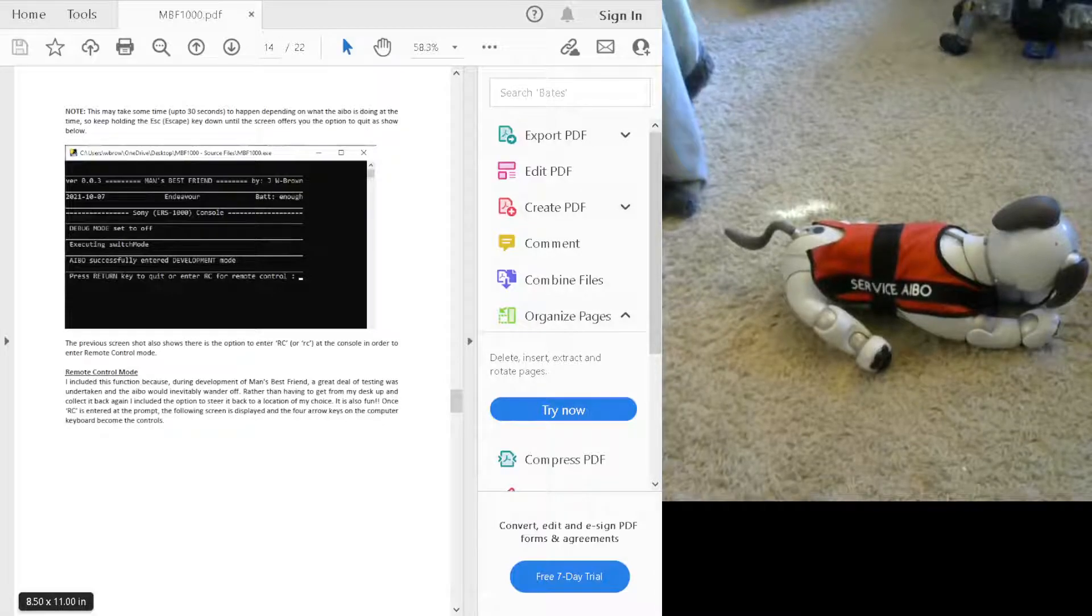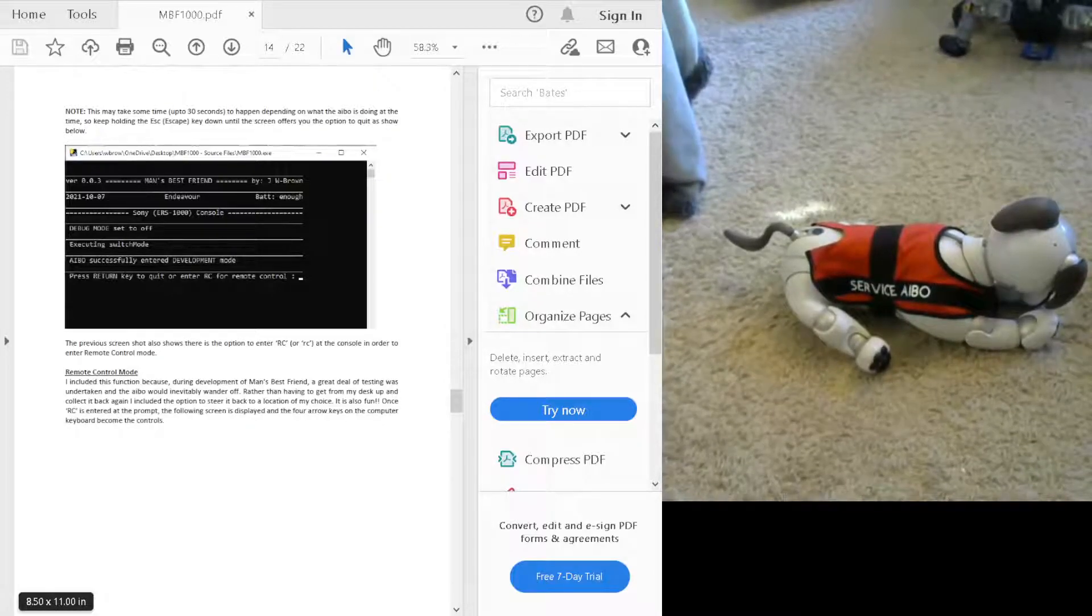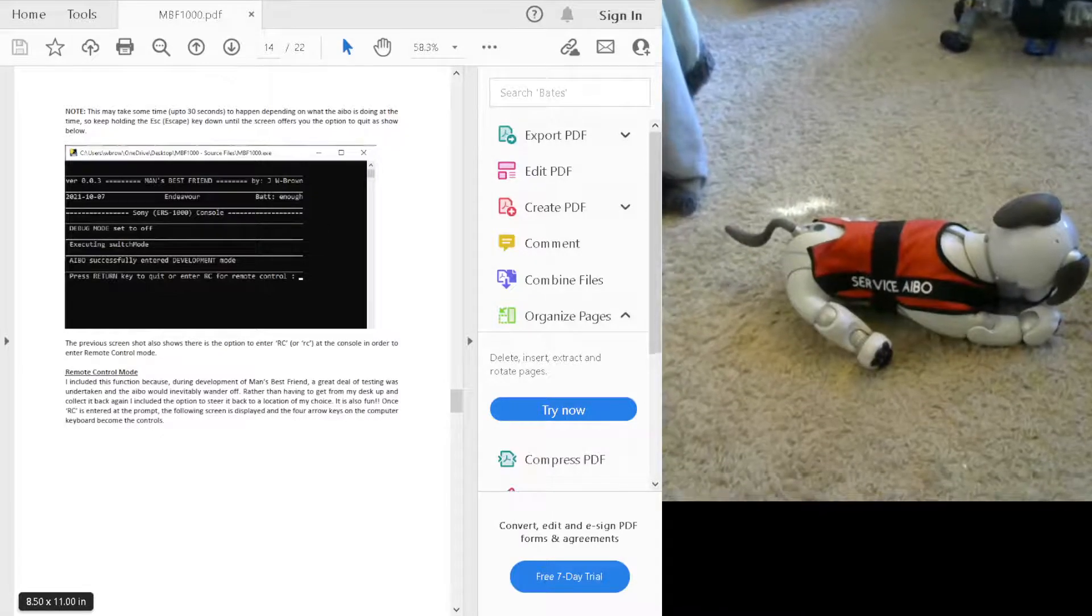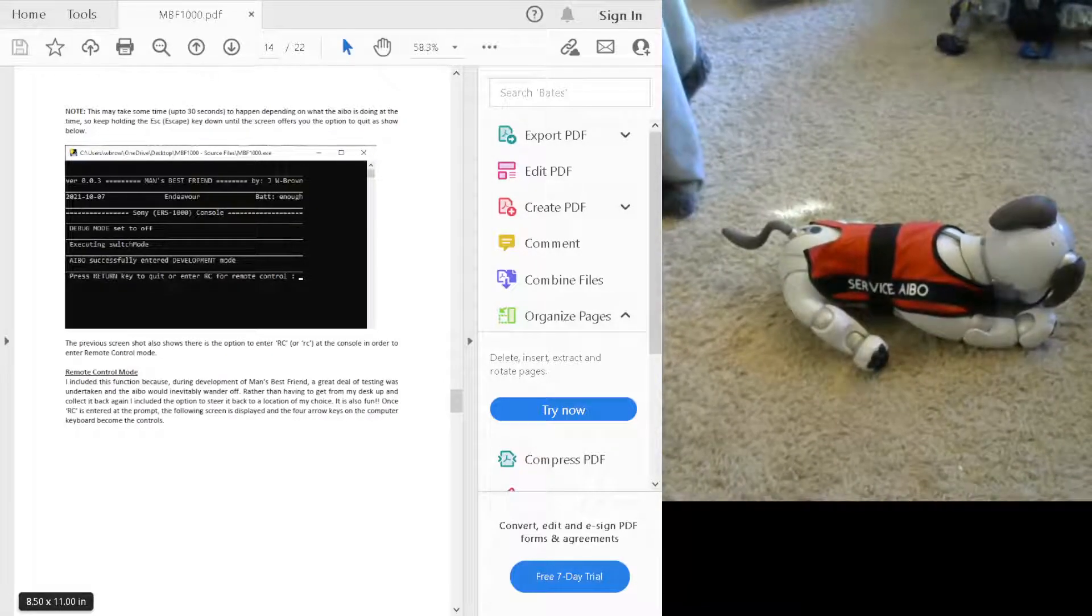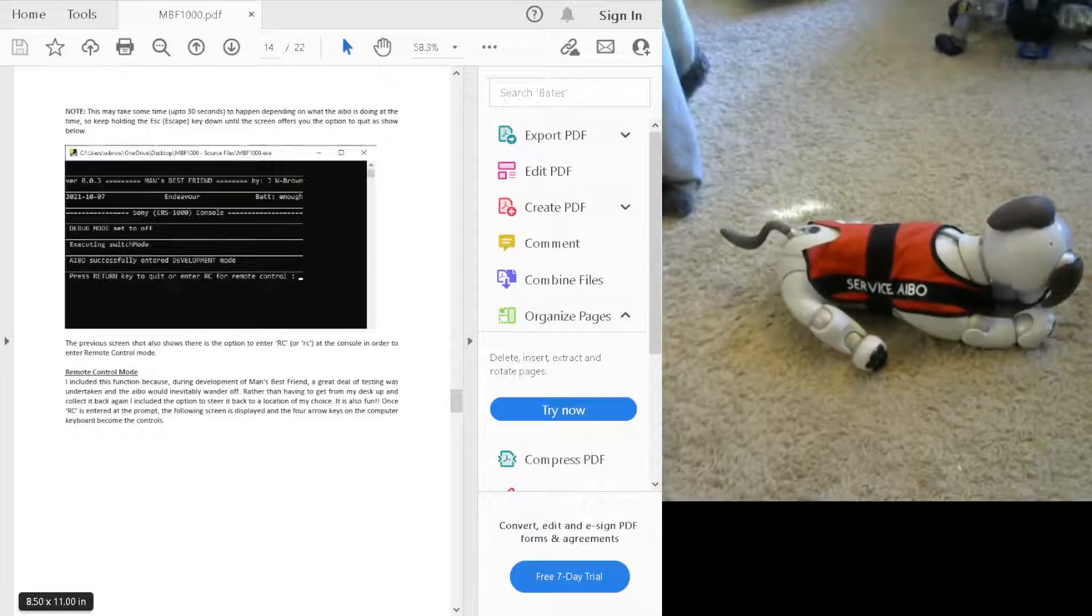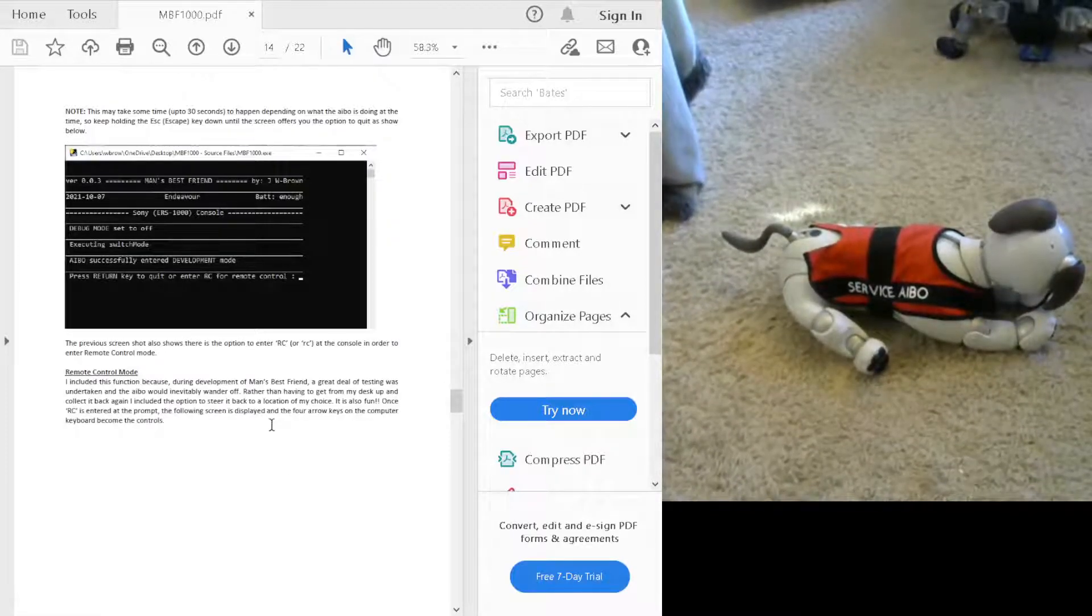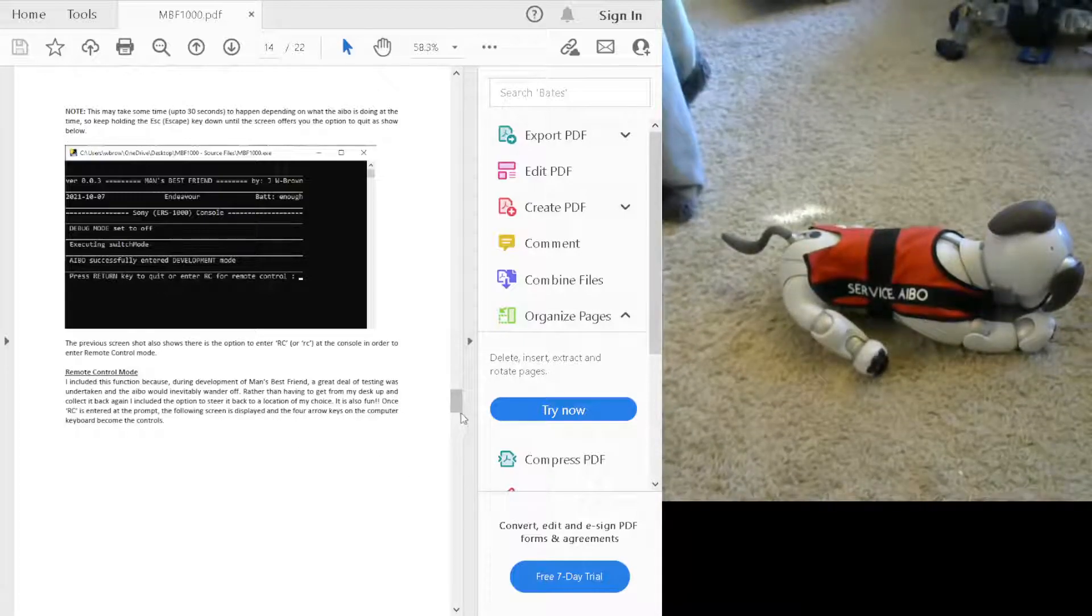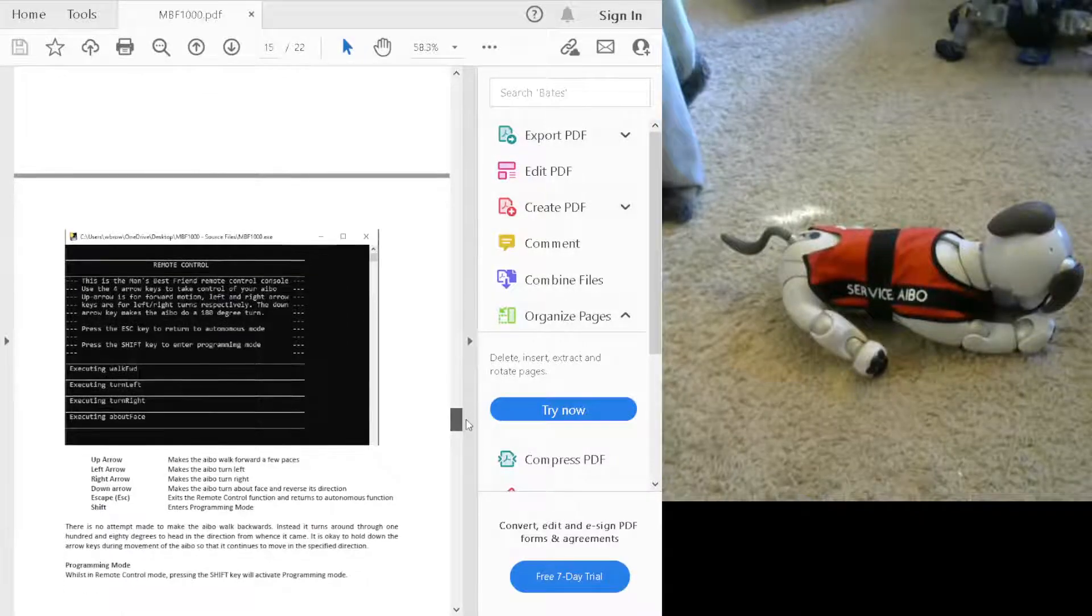This is the remote control and programming mode. To get into that mode, you hold down the escape key for up to 30 seconds, and then you'll get a pop-up that says press return to quit or RC to enter remote control. I'll show you this in a second, but you type in RC, and then on the manual, here's the remote control functions.